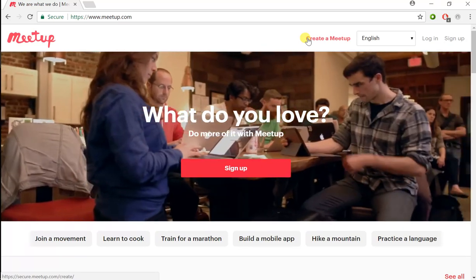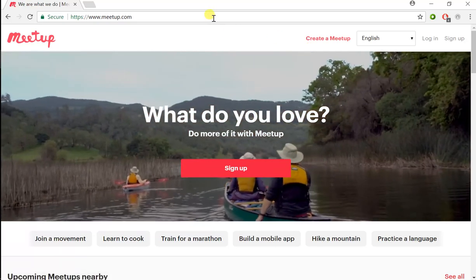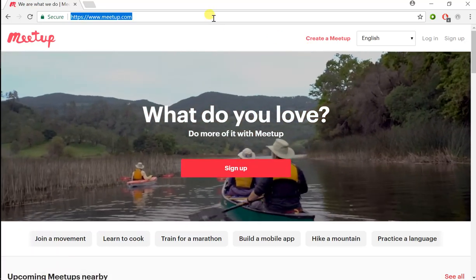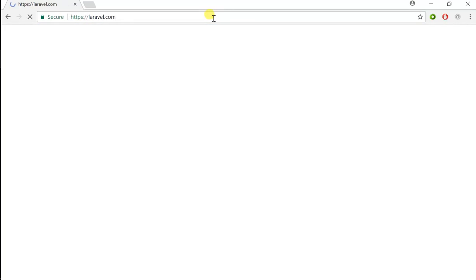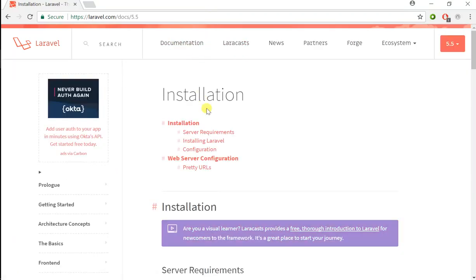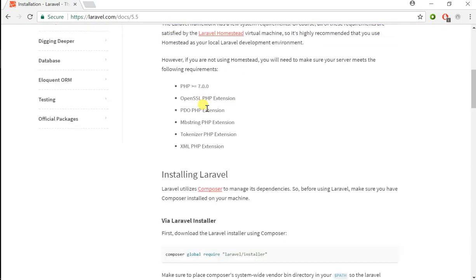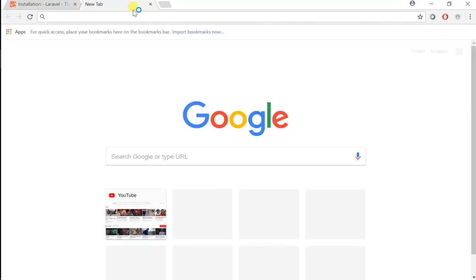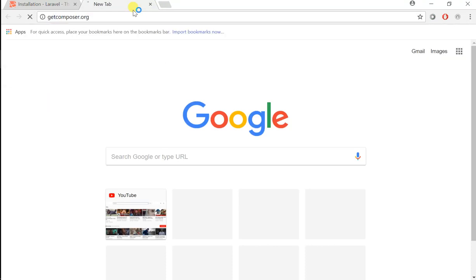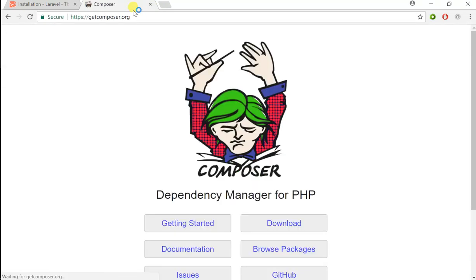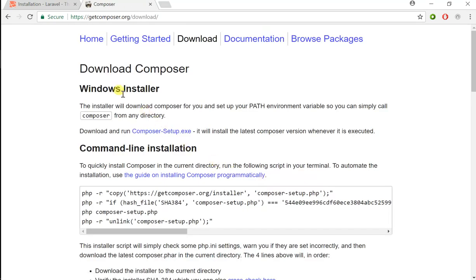To do that, let's go ahead and go to the laravel.com website, go to documentation, and we can use Composer to install our Laravel project. Let's go to getcomposer.org, which is the website for Composer.